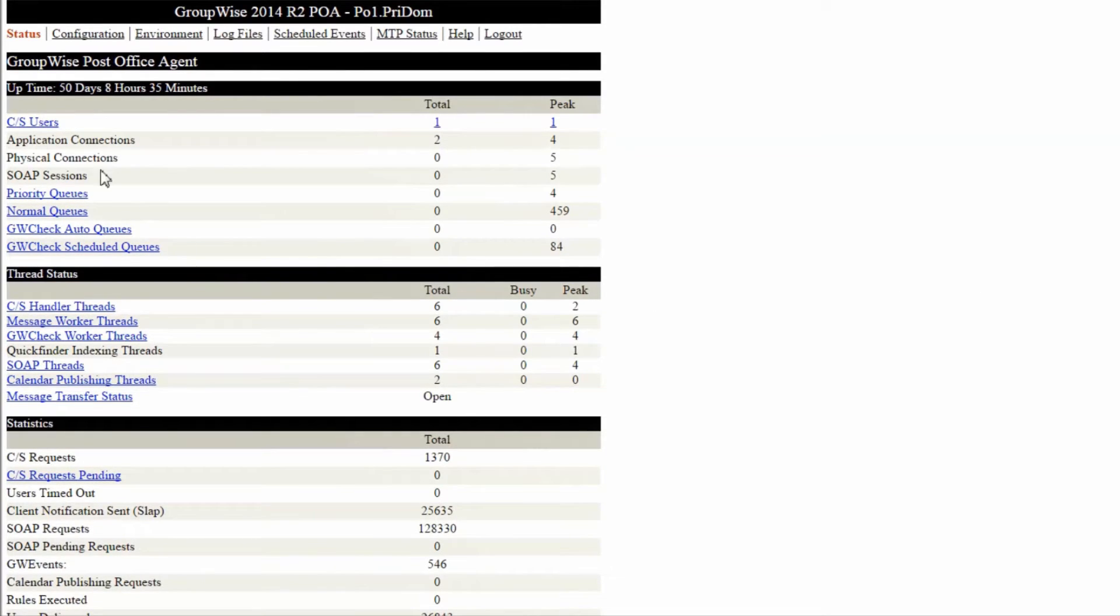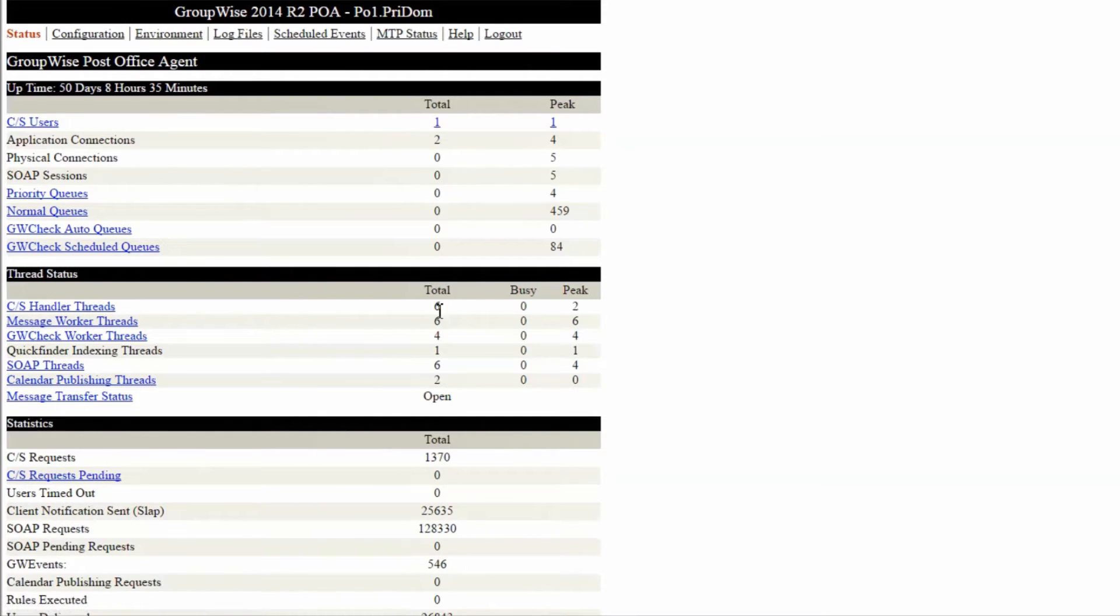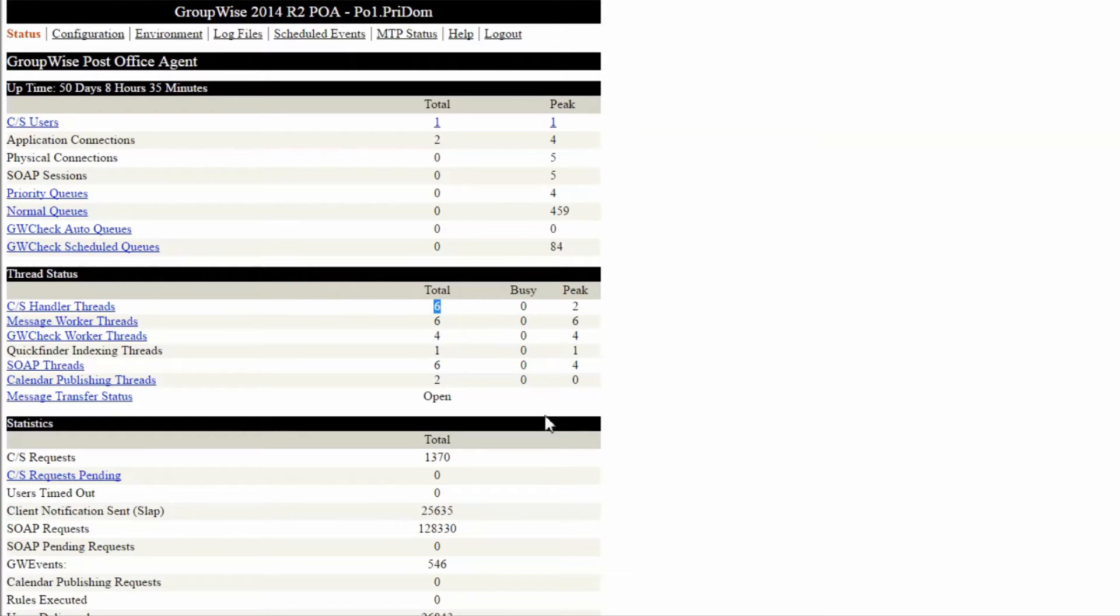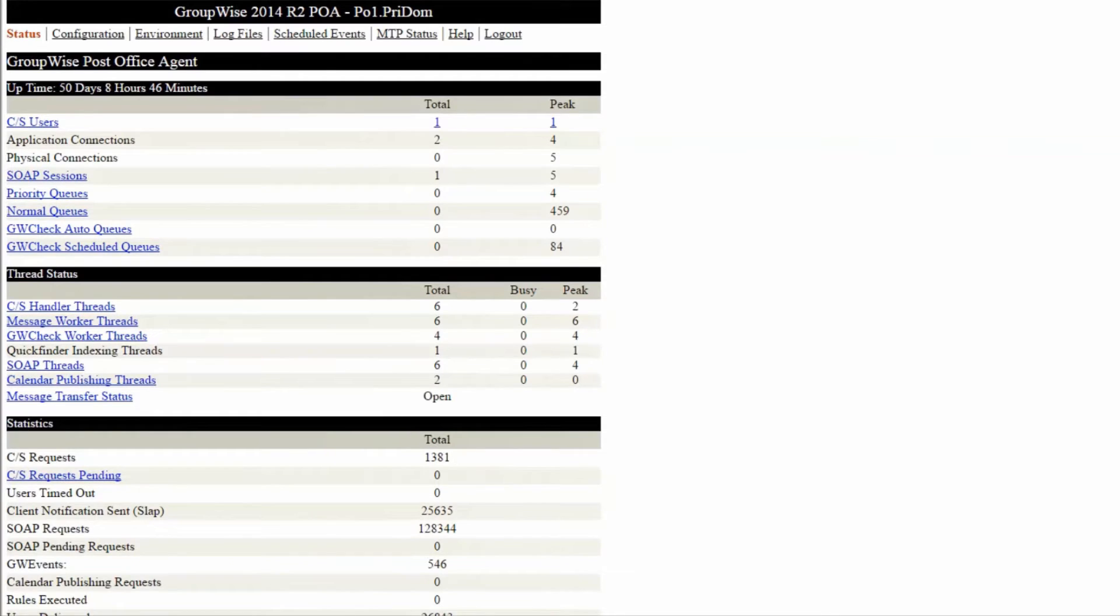Then I skip down to the client server handler threads. I note all three values here. The first tells me the total number of threads, the second tells me how many are currently busy, and the third lets me know if there has recently been a spike. If your system has only six threads like this one, then I'd strongly recommend an increase. See the video on quick tweaks for POA performance.